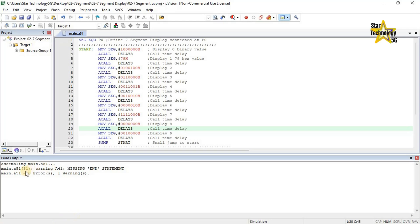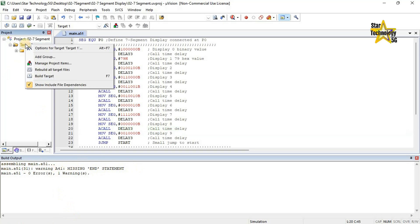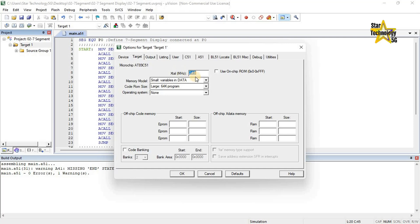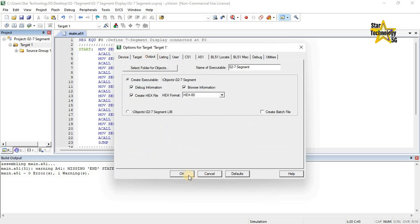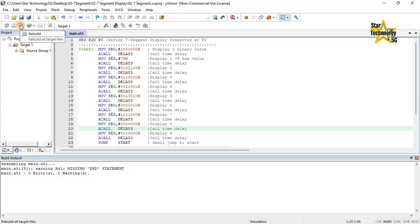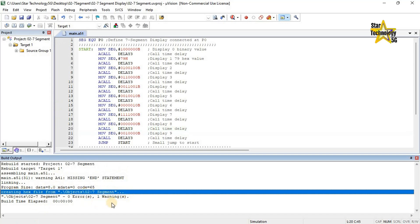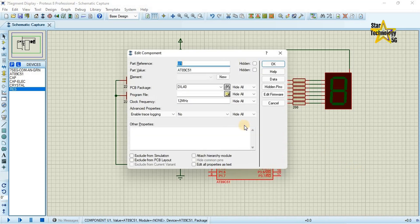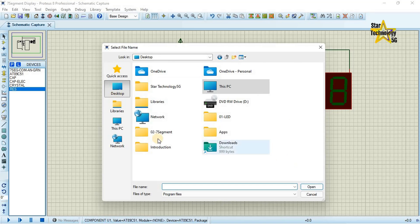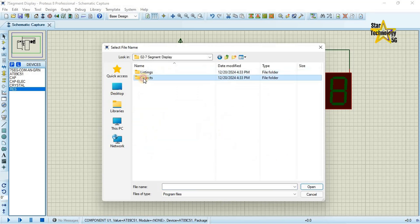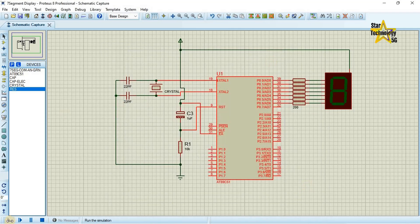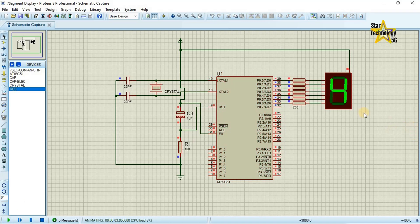Click on Translate — no error, 1 warning. There is no end statement in this code. Right-click on Target 1 and click on Options for Target 1. Change the crystal frequency to 12 MHz. Under Output, check the box, then click Build Target — no error, 1 warning. The hex file is created. Now download this hex file into the microcontroller: click on the microcontroller, click here, select the hex file, click OK, then Start. Now you can see the 7-segment display showing digits 0 to 9.